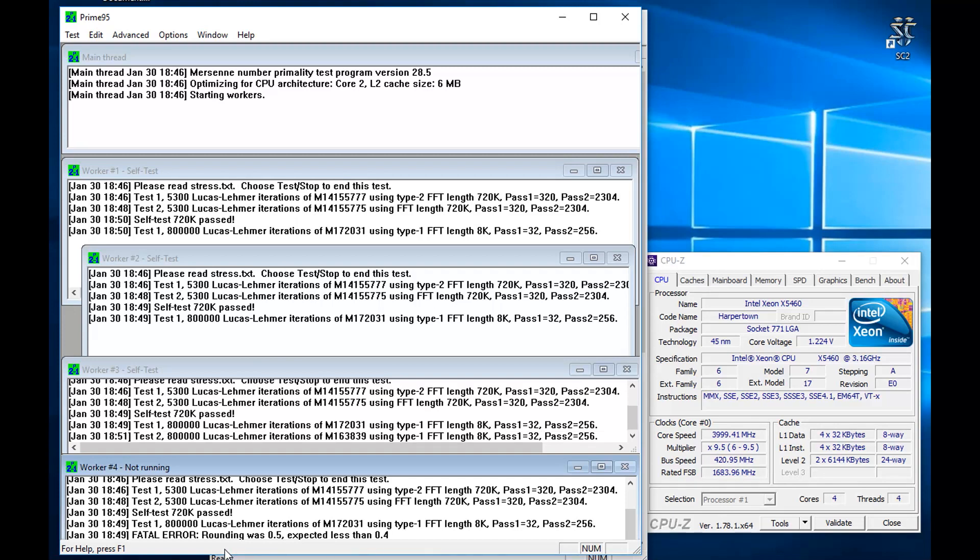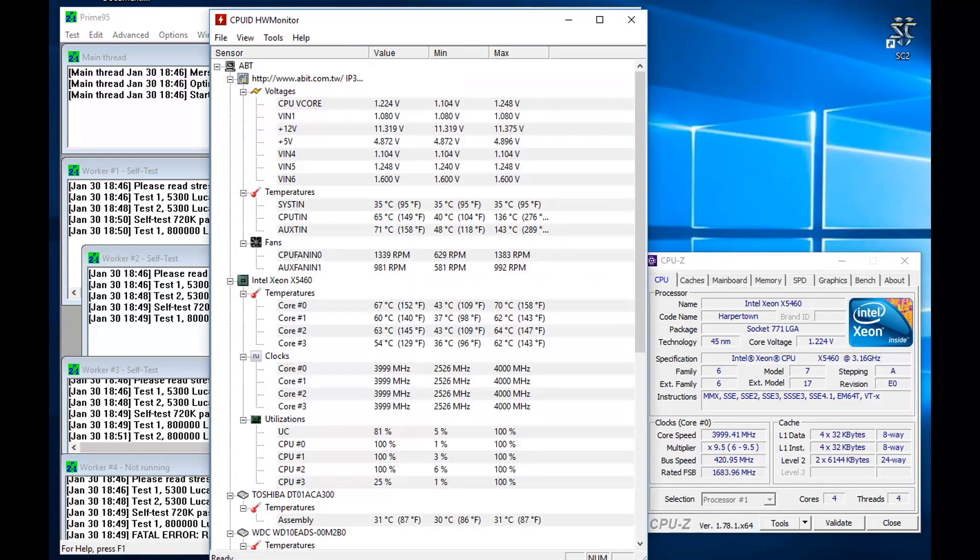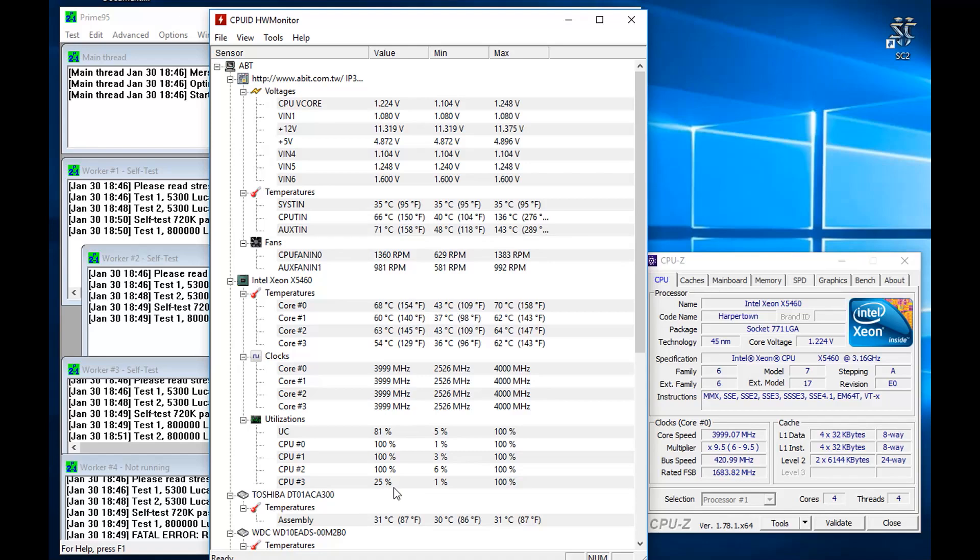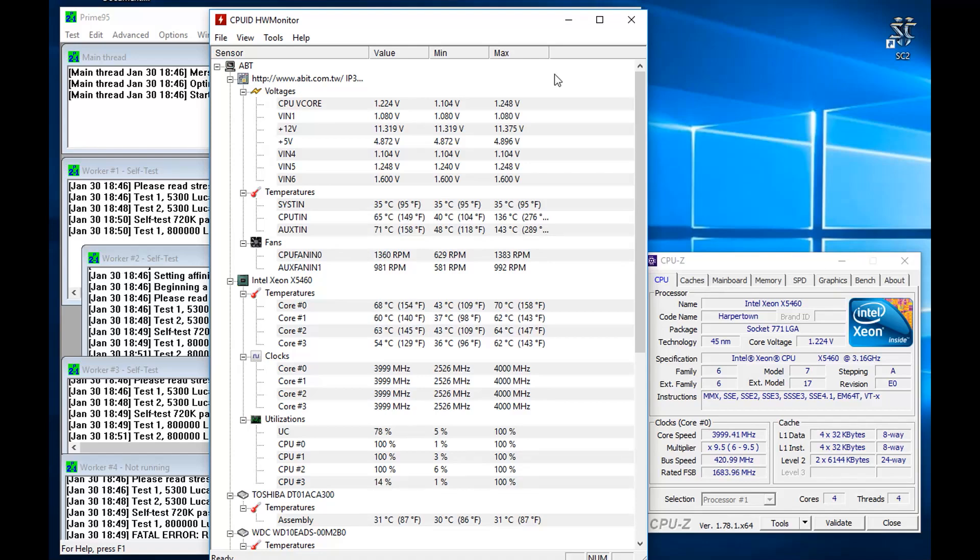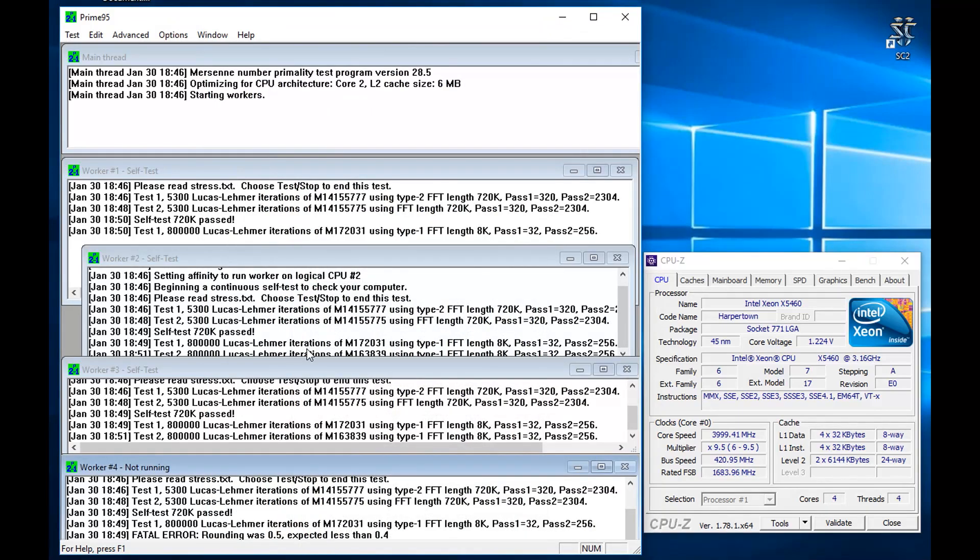So I'm going to have to try to increase the voltage and also I want to try to test the memory to see if there is something wrong with the memory. As you see that one of the cores is not active in the test. So I'm going to stop it now.